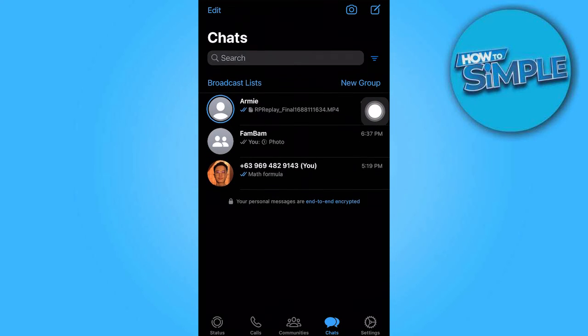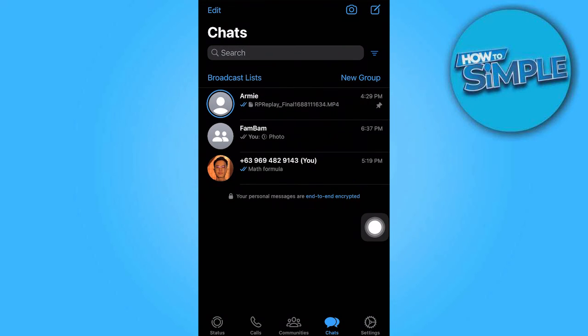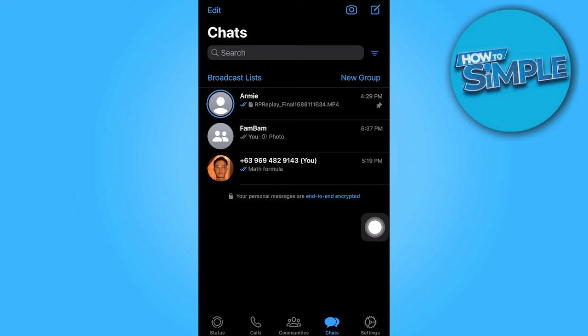Now, you will notice the pin icon appearing in the top right corner and the chat will automatically move to the top.